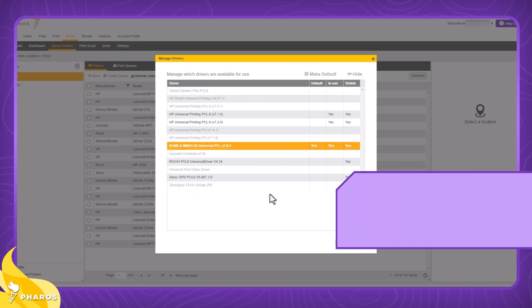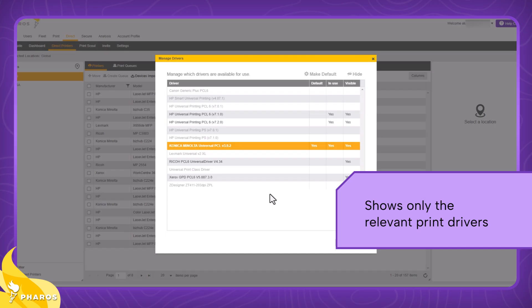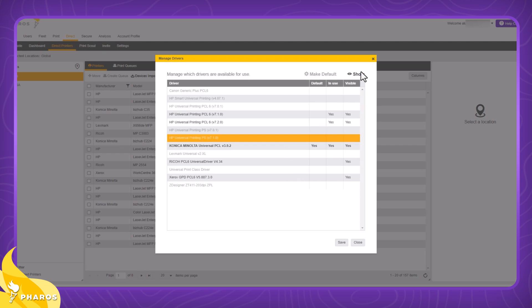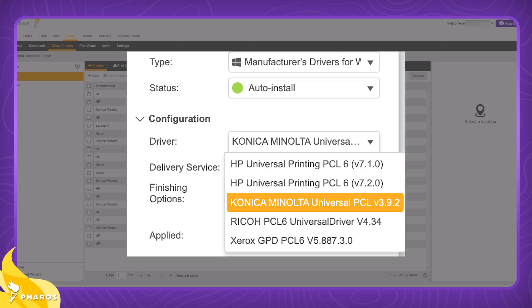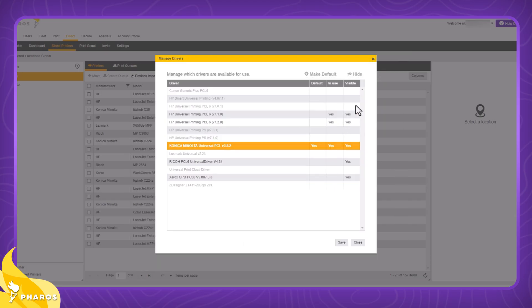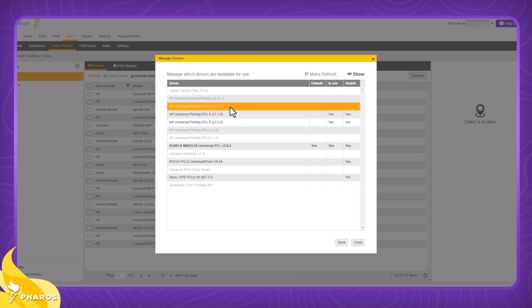The second request was to show only the relevant print drivers. Admins can select which print drivers to make visible by pressing the show button, and only those drivers will be available when creating a new print queue or updating an existing one. The hide button is a convenient way to retire older versions of a print driver, such as version 7.0.1 of the HP universal print driver.